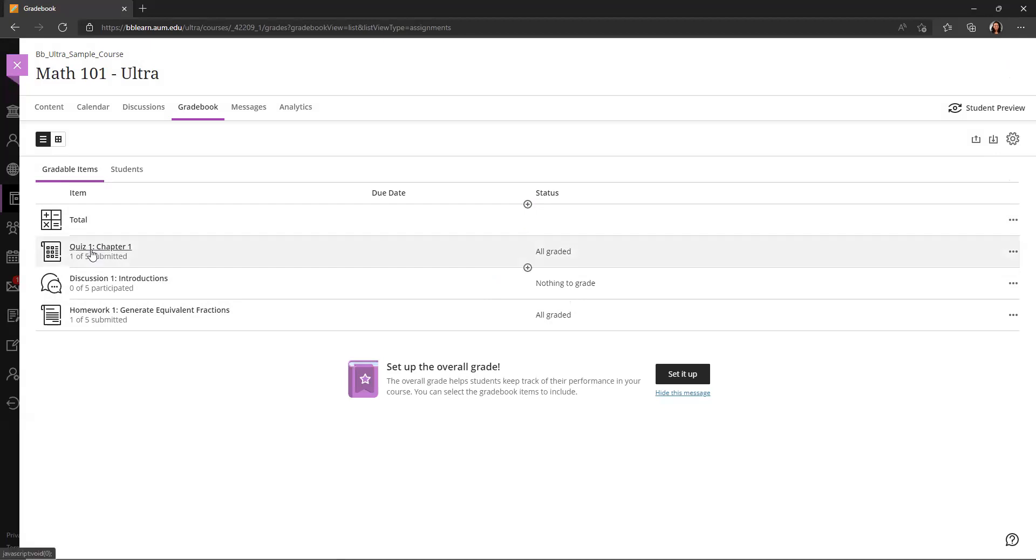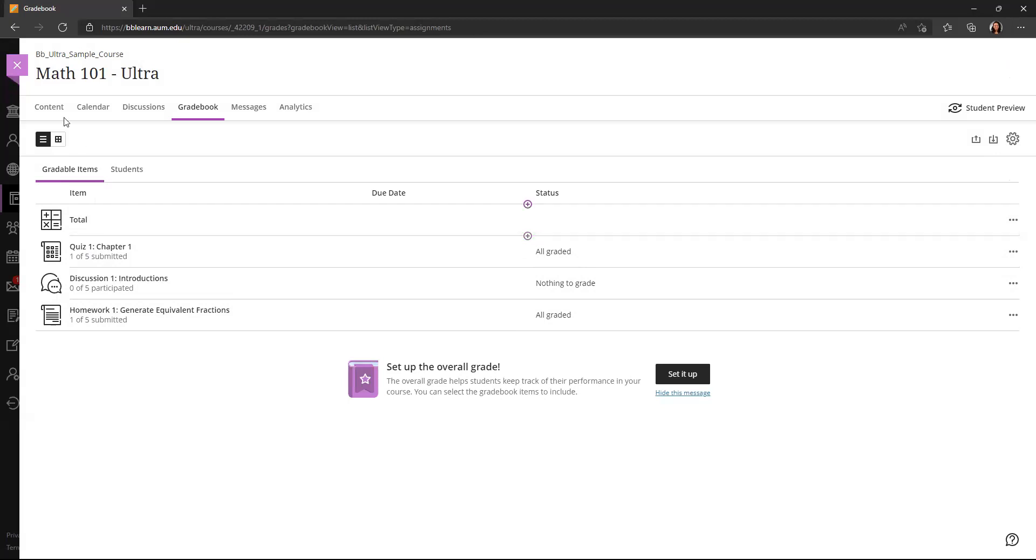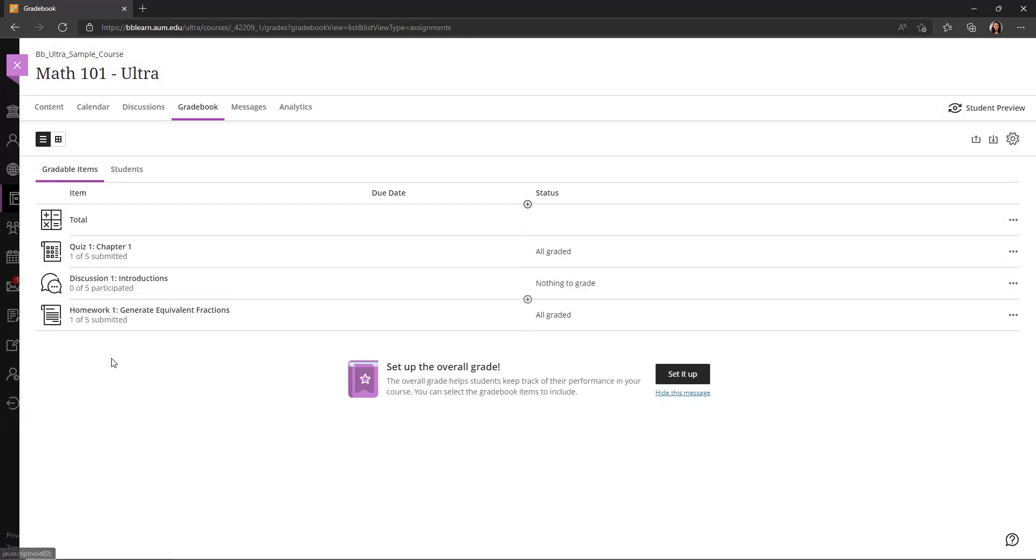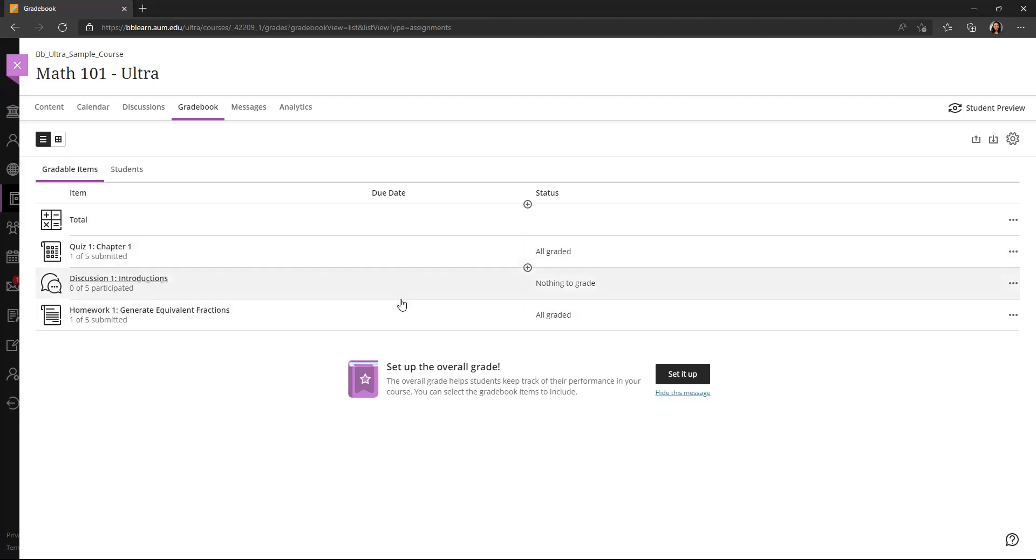These items, the quiz, discussion, homework, these all came when I created those items in the content area. So typically when you create an item, a test, an assignment, discussion, it will appear in the gradebook as well, as long as it is gradable or that you have indicated that it should be graded.